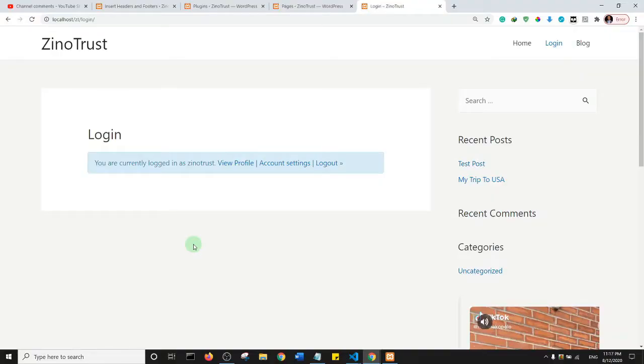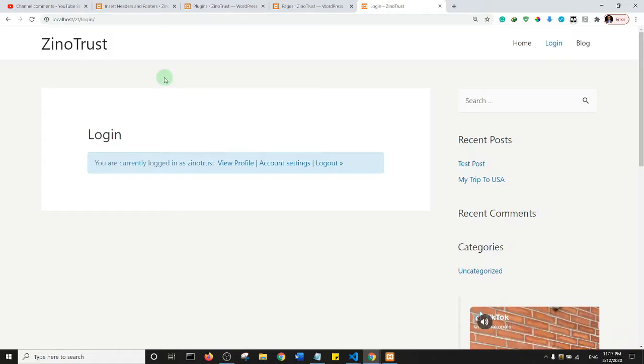Hello and welcome to another tutorial from ZinoTrust. In this tutorial I'm going to show you how to display breadcrumb navigation bar in your WordPress website. The first thing I want you to do is to go to the back end of your website.